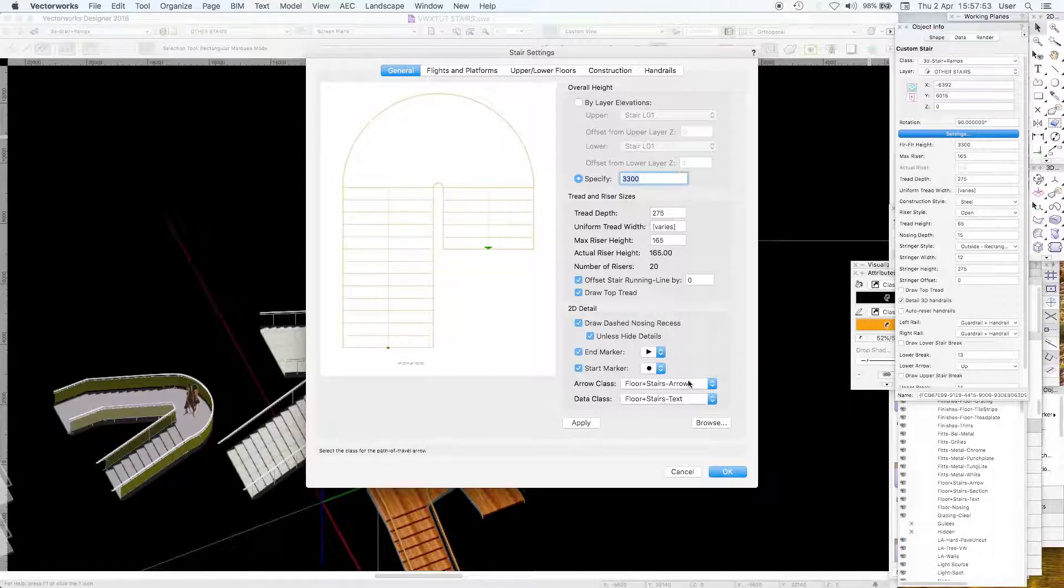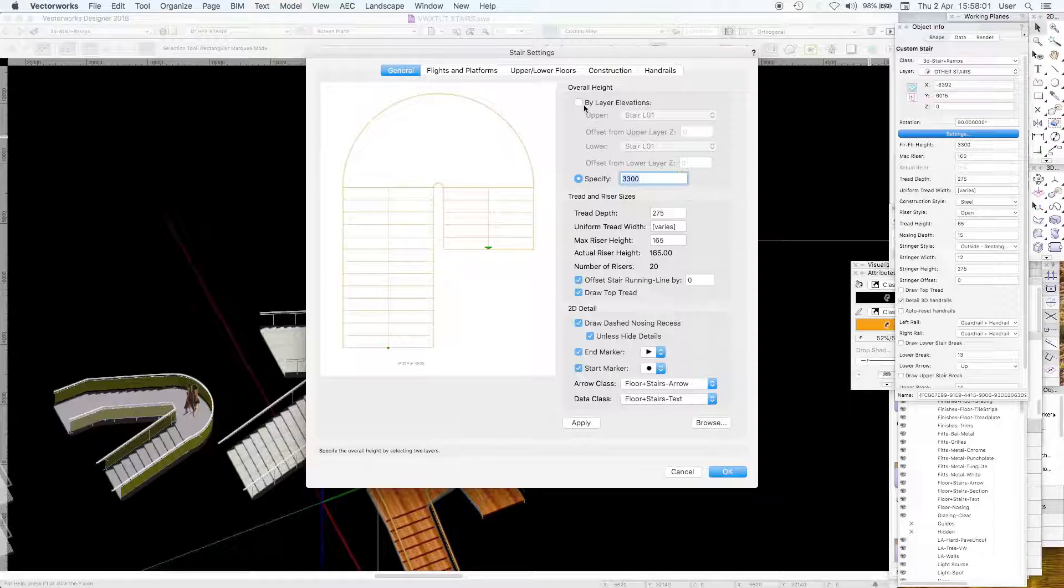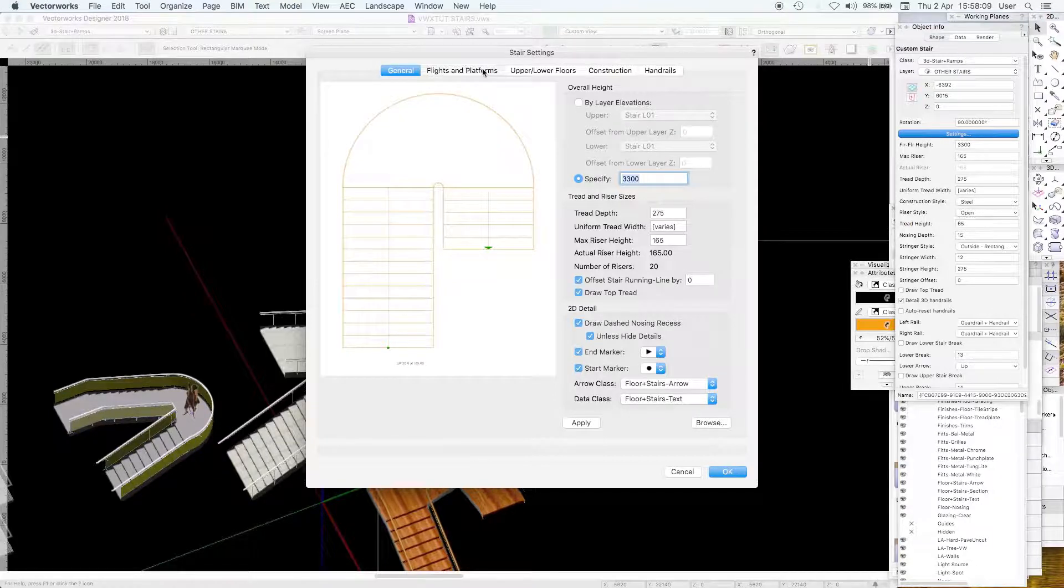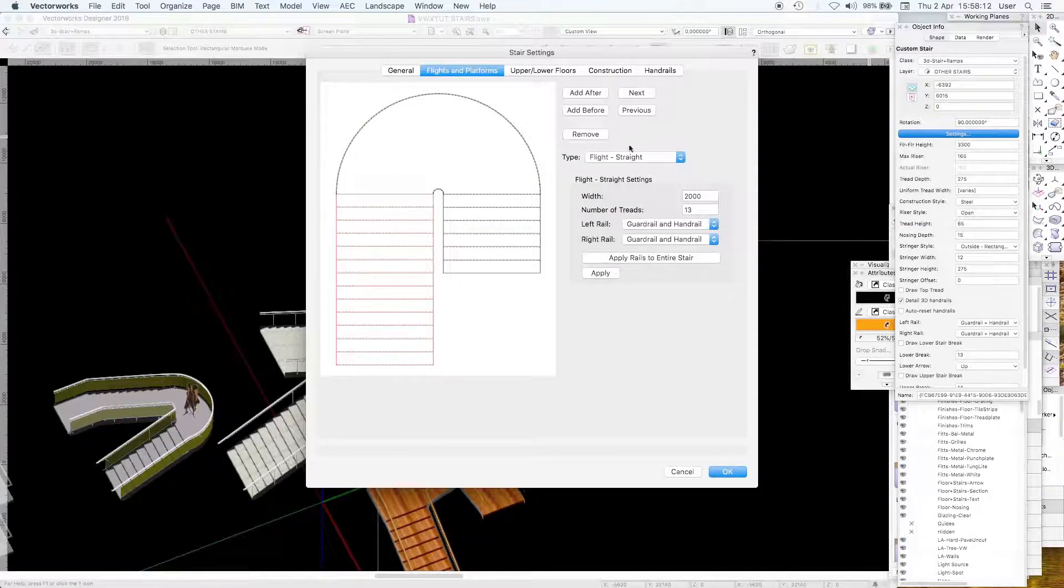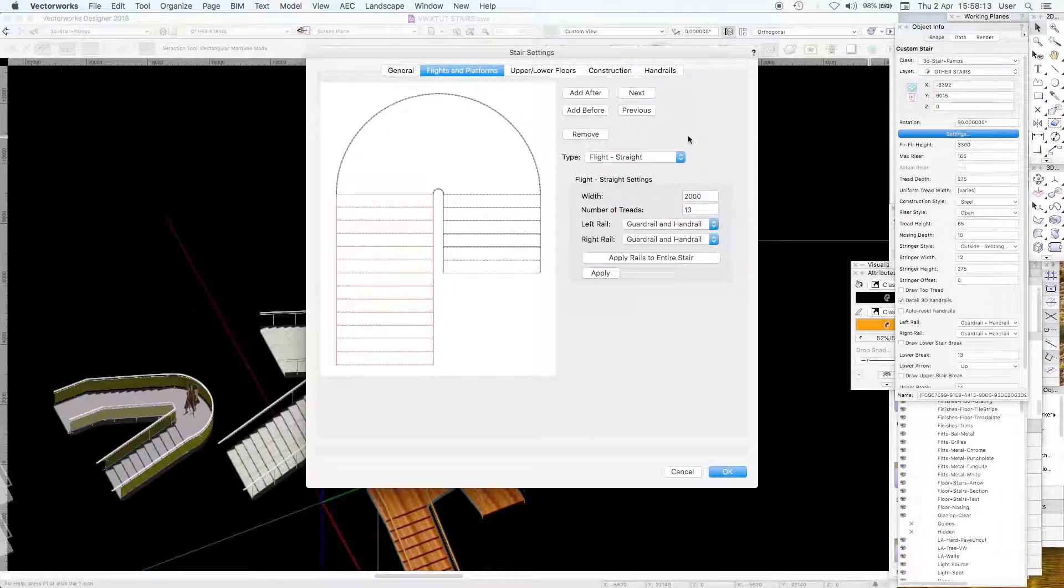There's a start marker and end marker which you put in a class that you want. I put in a class called floors instead of text which is self-explanatory. You could set them by layer elevation, that might be actually a better way of doing it.